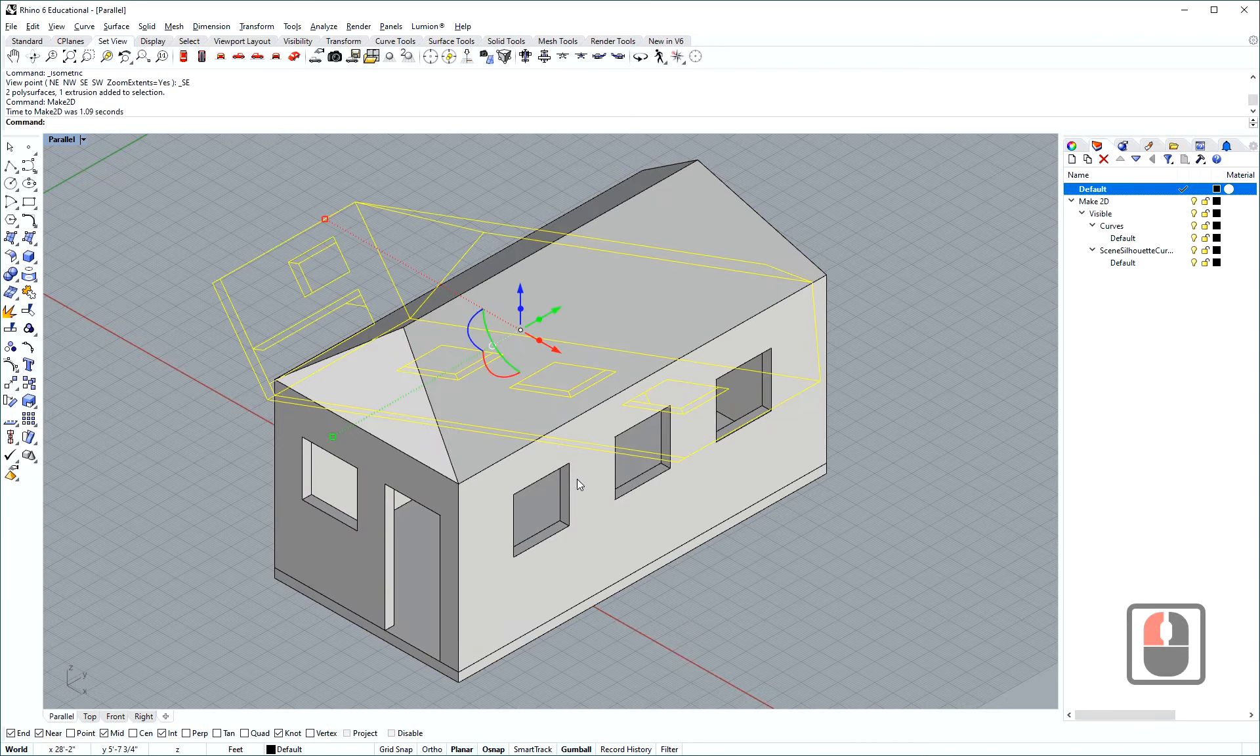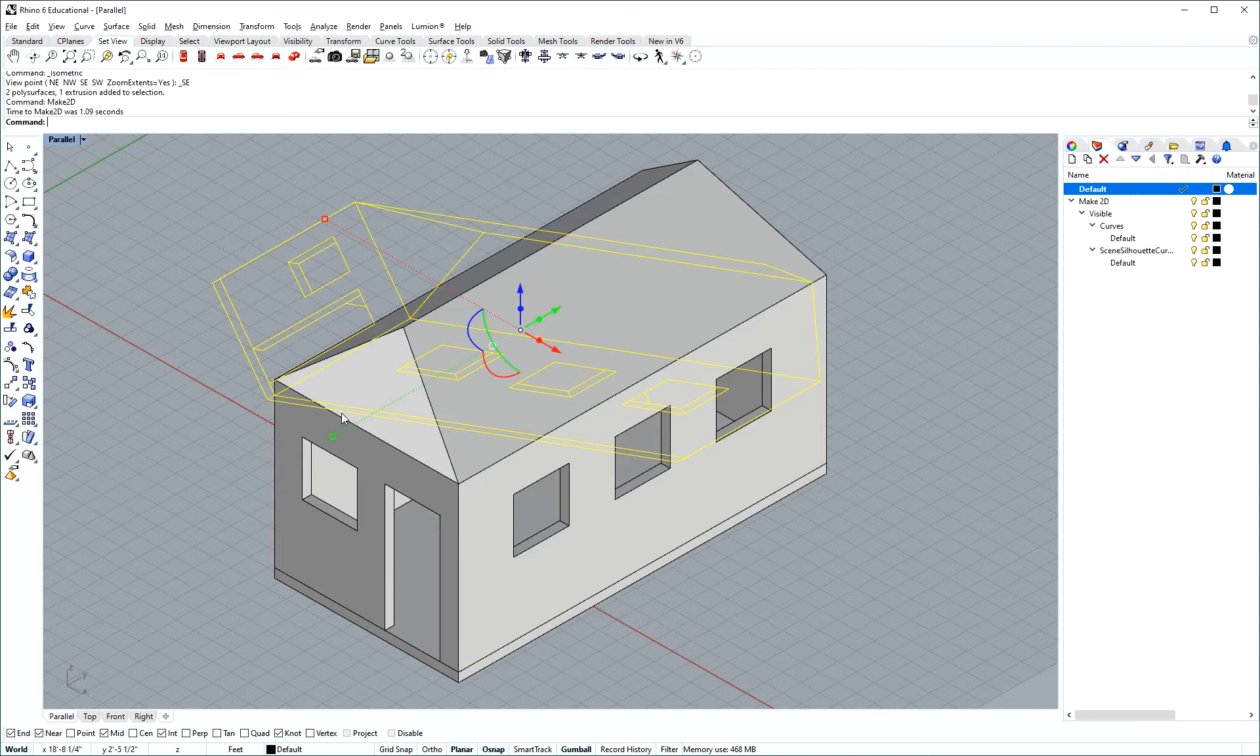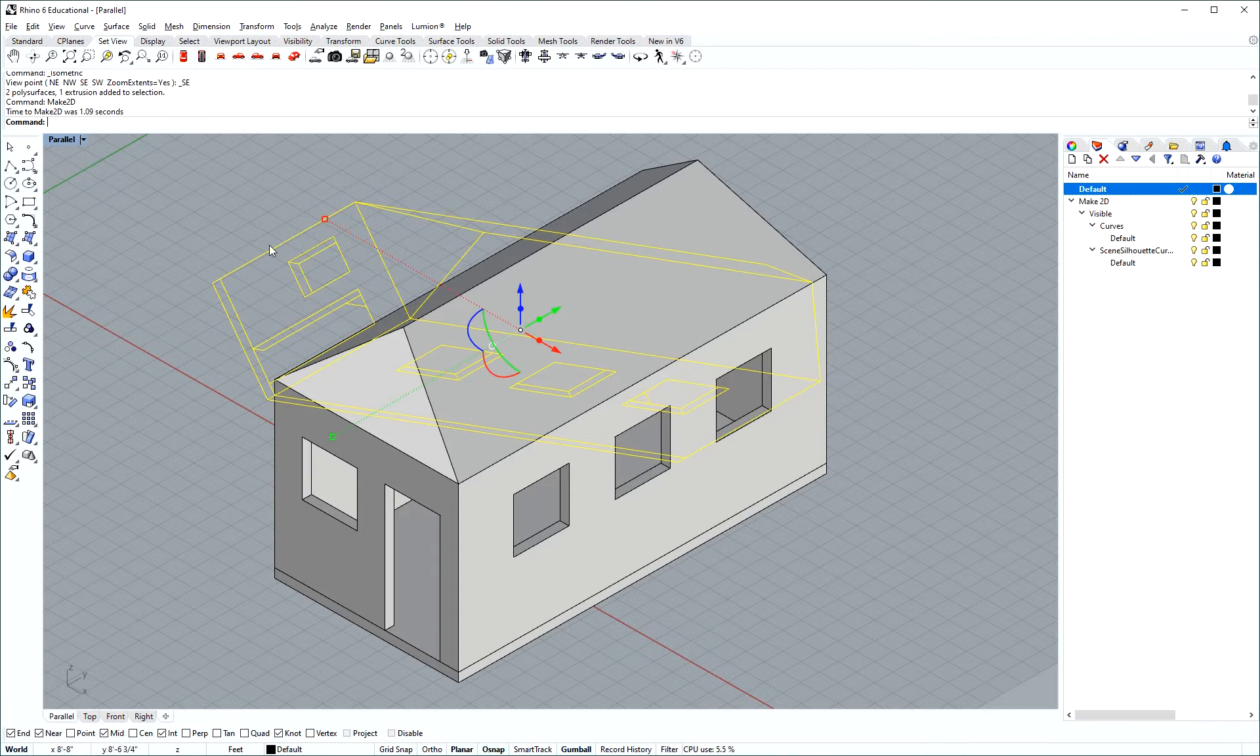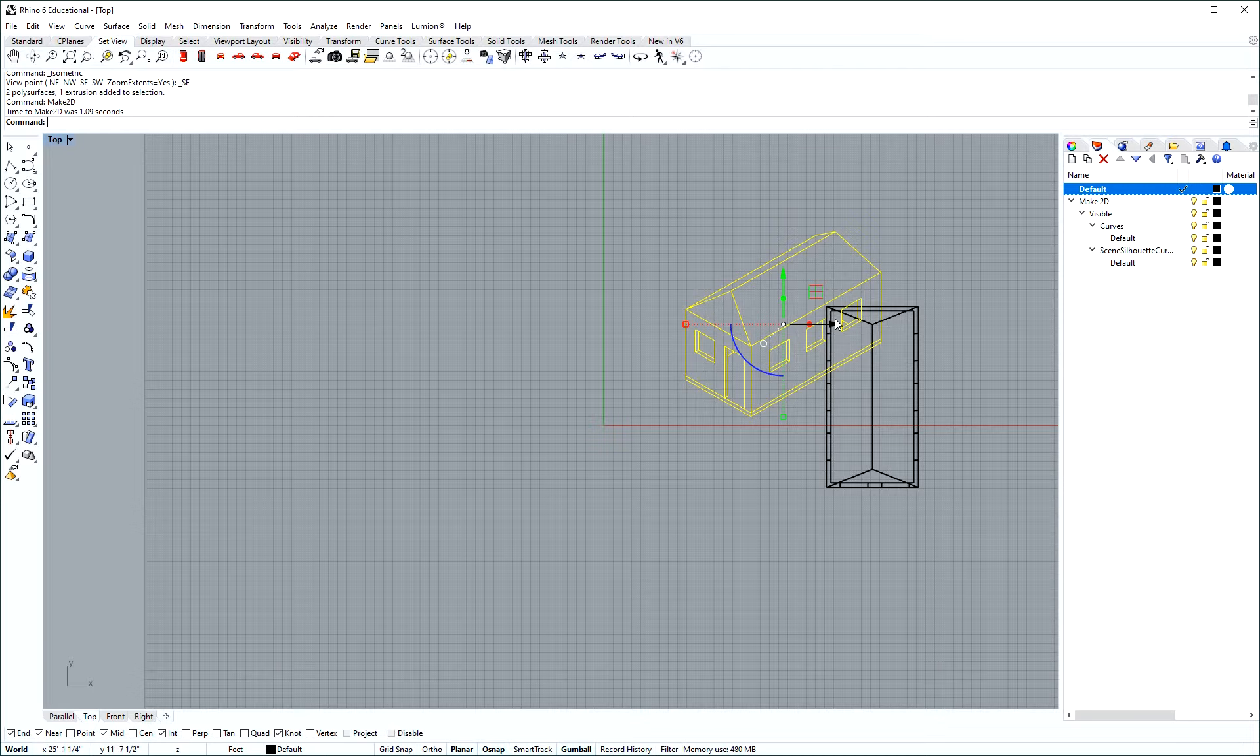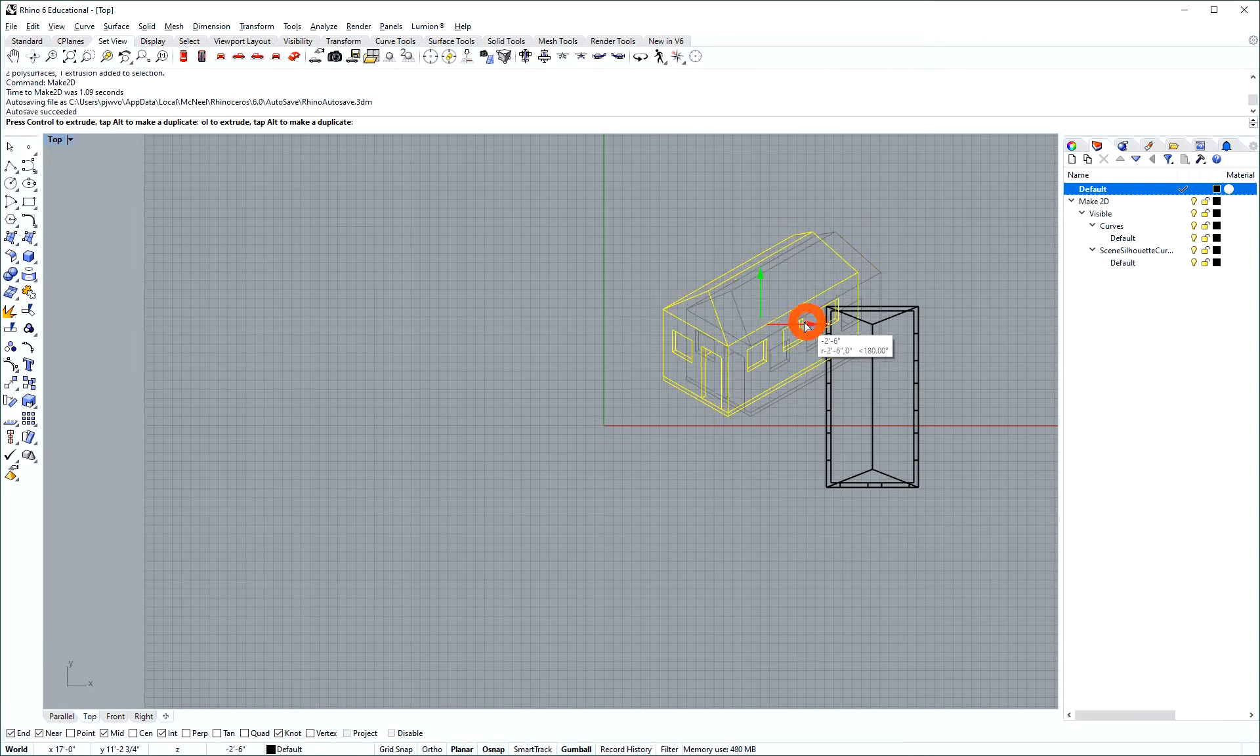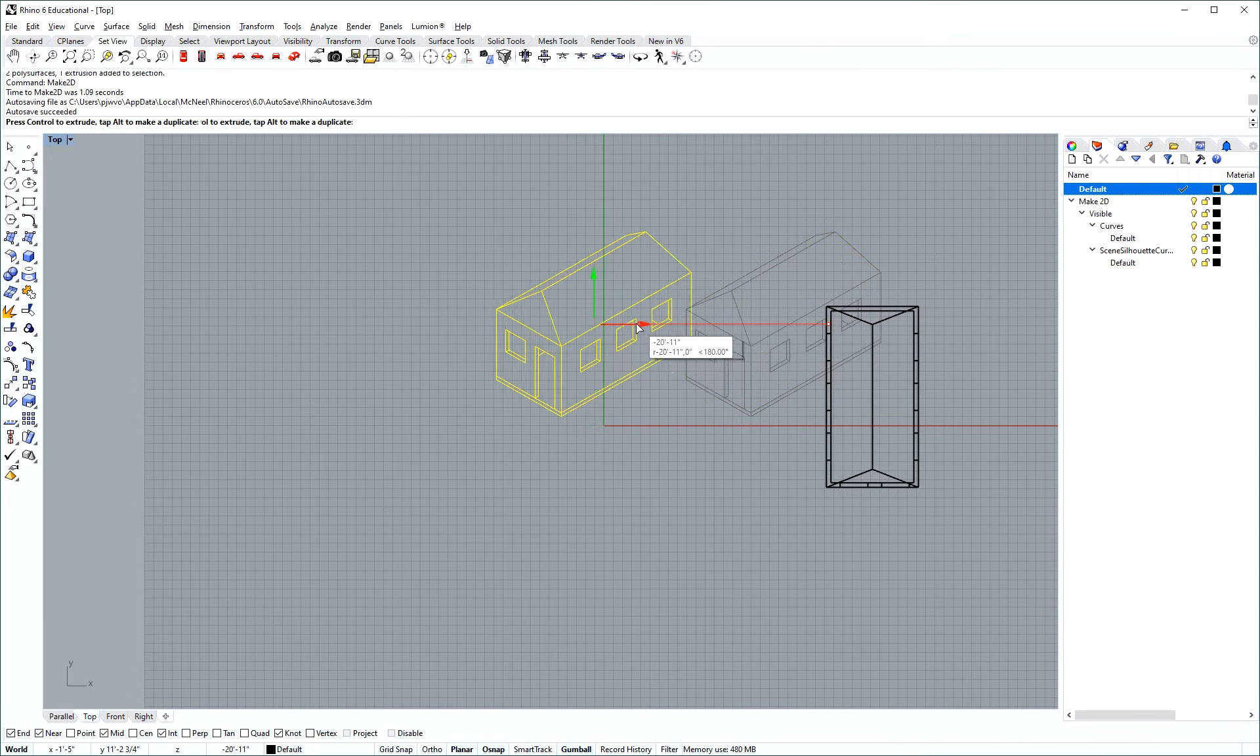This doesn't take very long and what happens now is a line drawing of rhino lines has been added on the construction plane and the top view. So in the parallel view it looks kind of skewed but if we go to top it looks exactly like it looked in our parallel view.